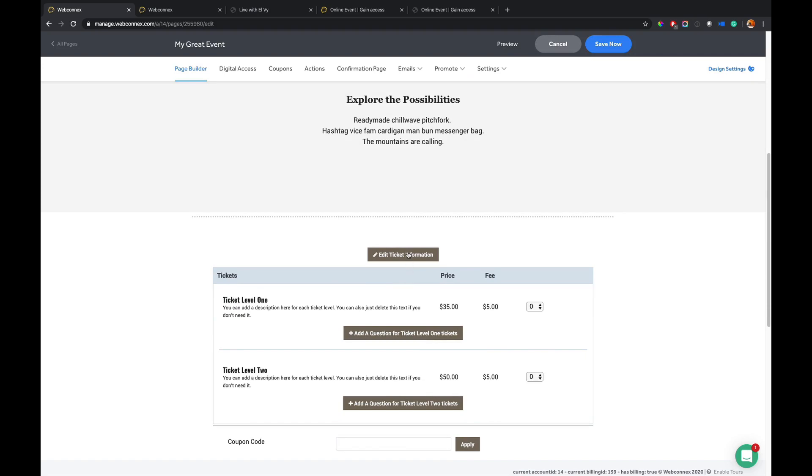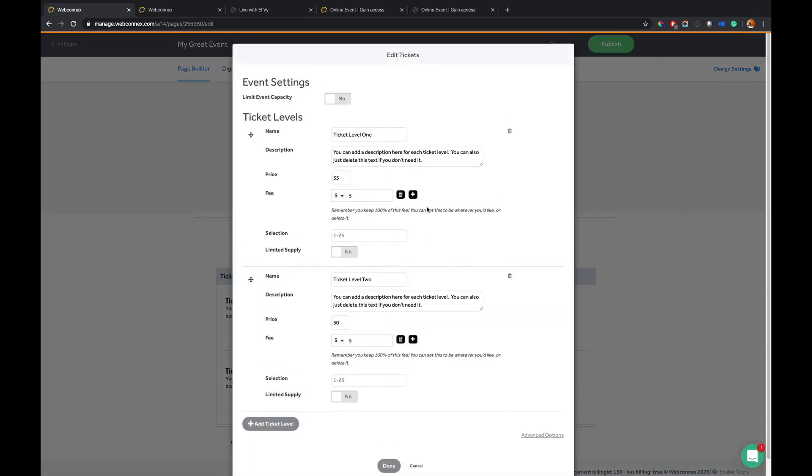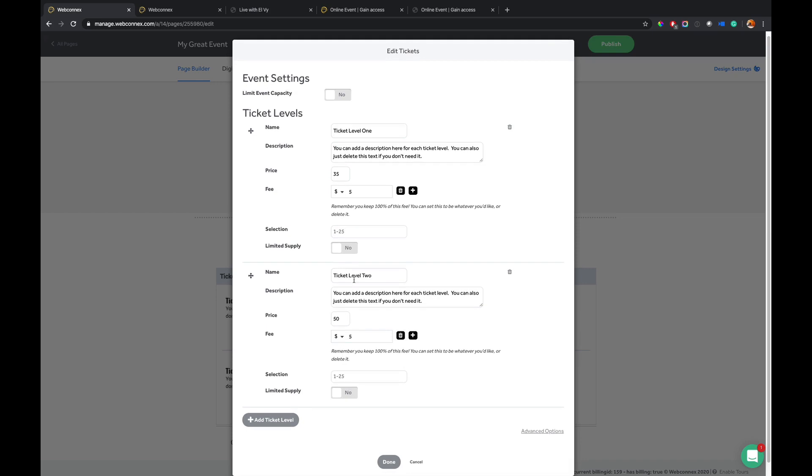And then on the ticket levels, you can hit edit ticket levels here. And you can build as many tickets as you want. You can limit that supply for any individual ticket levels you want. You can even show how many is remaining in any level if you restrict it.